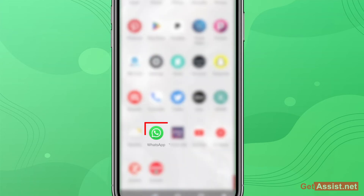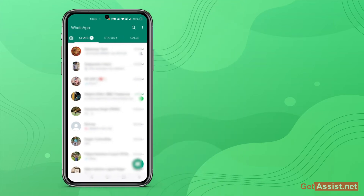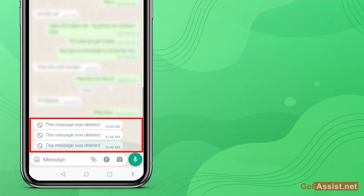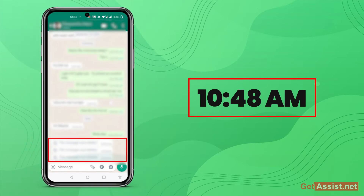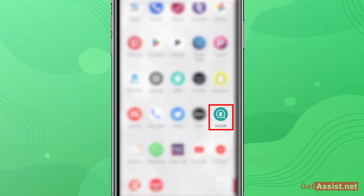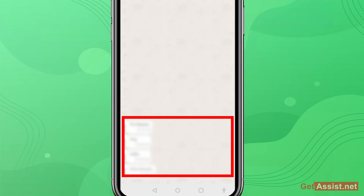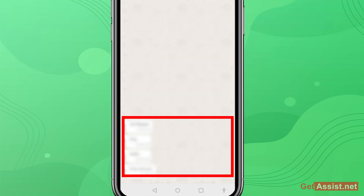Now open WhatsApp and check the deleted messages, and note the time as well. For example, my deleted message time is showing 10:48 AM. Now go back to the Recover Deleted Messages app, and here you can see all your deleted messages in one go. The time matches those messages which were deleted in WhatsApp.